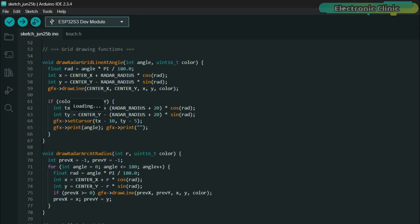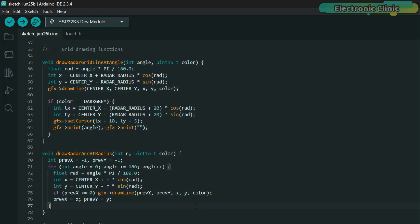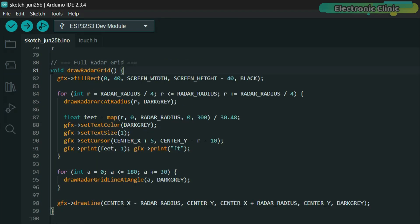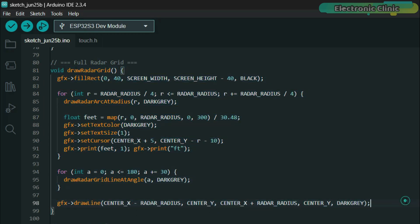We have created functions like draw radar grid line at angle and draw radar arc at radius to draw the classic radar style circular grid, just like you would see on military or airport radars. And for extra polish, we display distance labels in feet around the radar.